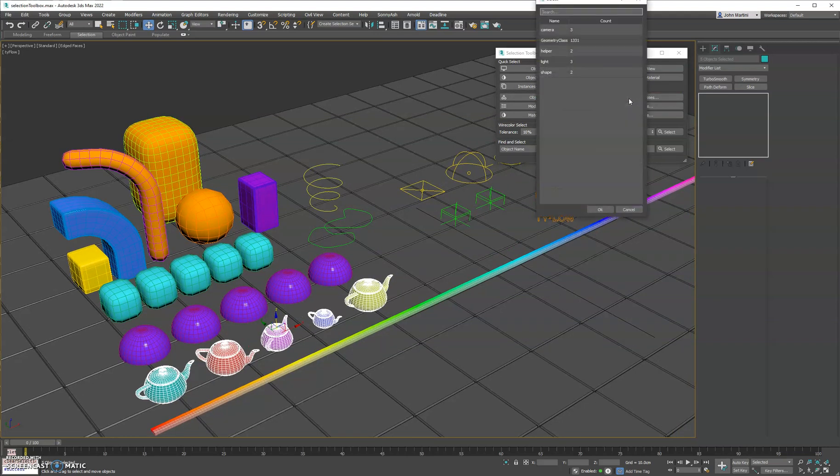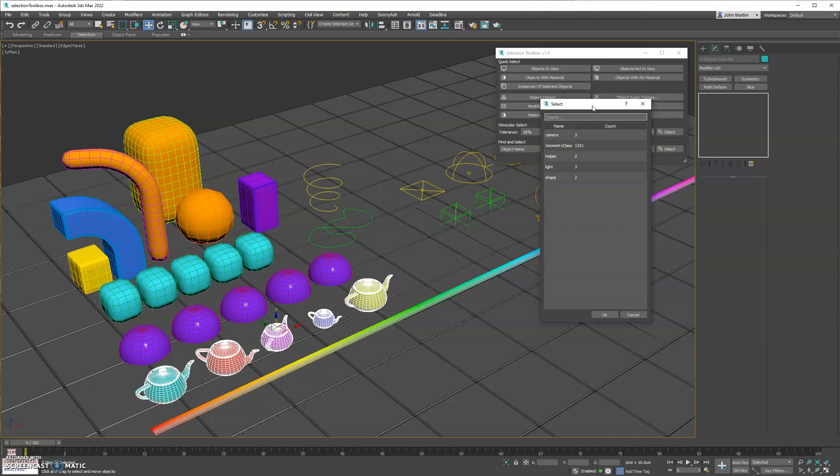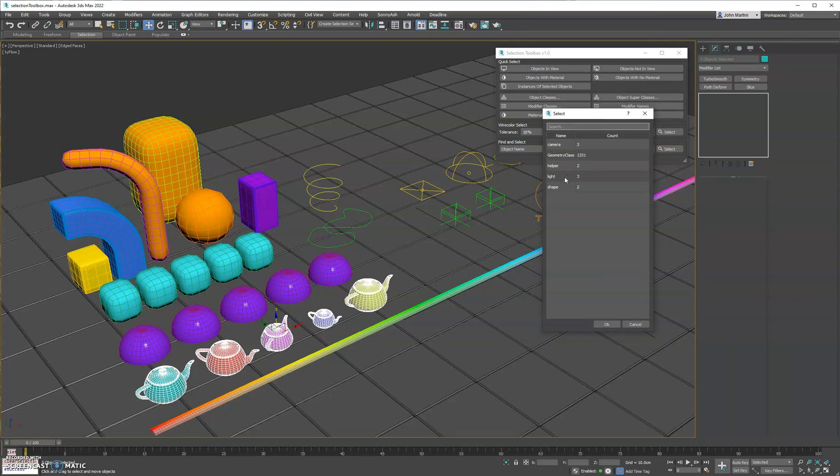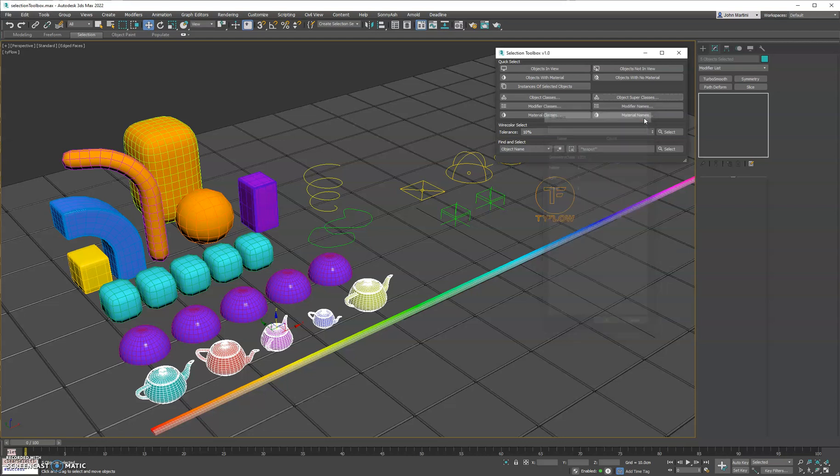We have one for superclasses, which you can see is a top-level object class or node class, I should say.